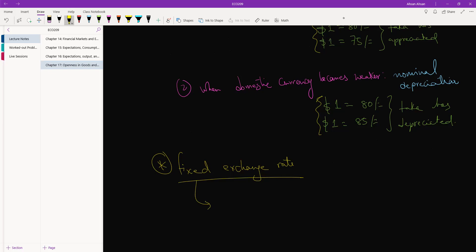And decide that the rate has to be changed. Like we've held a fixed level for a number of years, but now we need to change it a little bit. If that happens, instead of appreciation and depreciation, what we call is revaluation and devaluation.